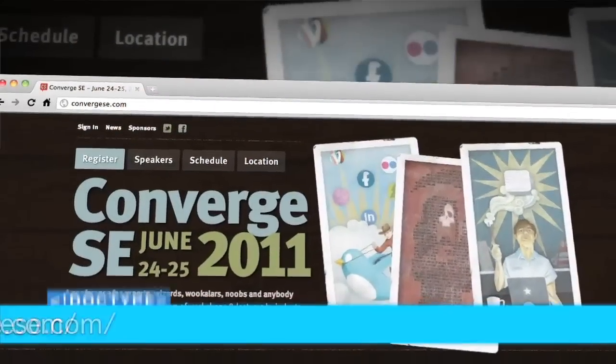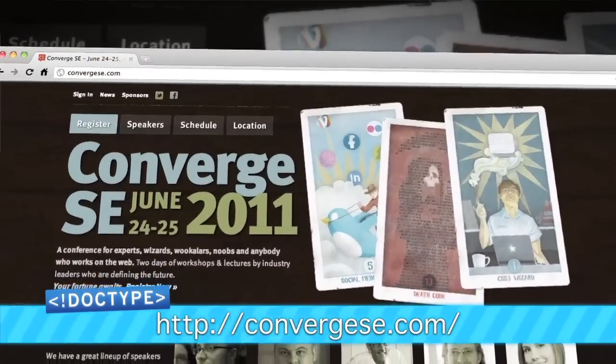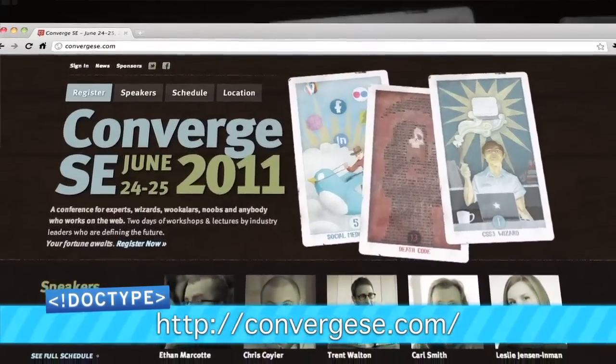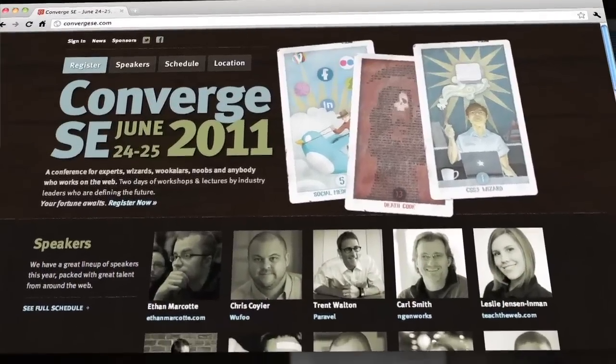So we have a huge announcement. Jim and I are going to be speaking at Converge SE 2011. We're very, very excited about this. Converge is on June 24th and 25th in Columbia, South Carolina. We'll be presenting on building communities, and I'll also be giving a workshop on creating real-time web applications with Node.js. So you're going to want to check it out. We hope to see you in South Carolina.